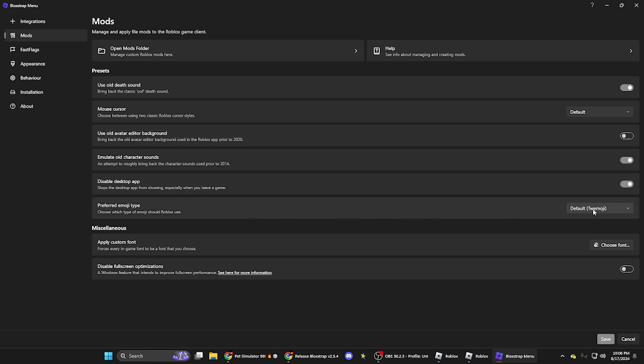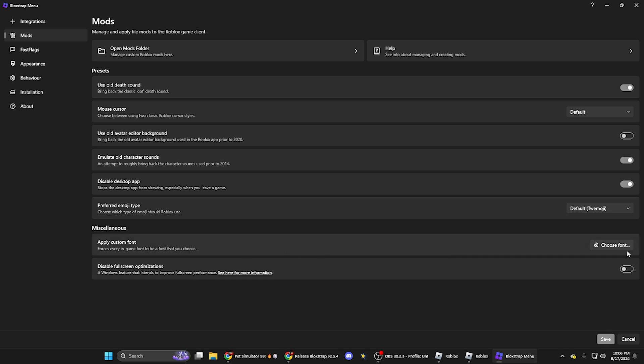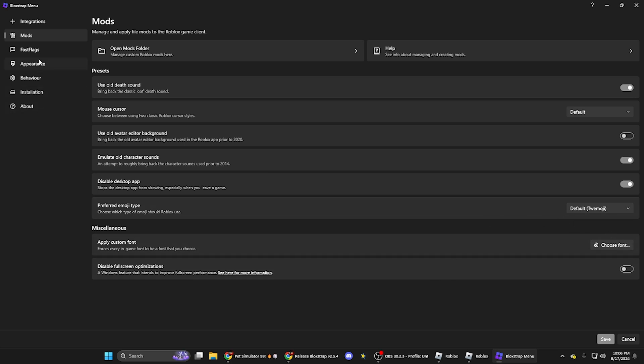And then you can change the emojis or whatever, which I'm just going to leave to default. You can change the font stuff, which I didn't really worry about that.